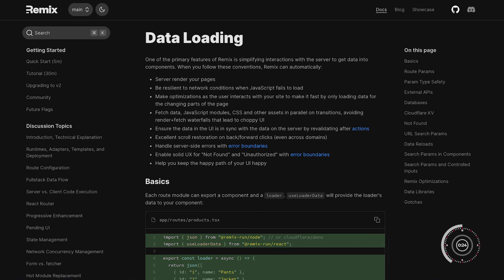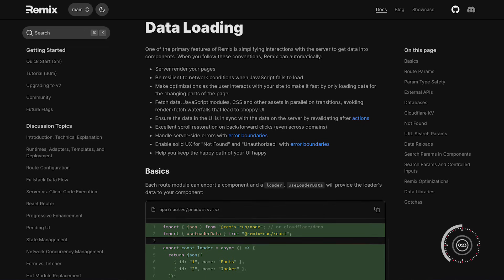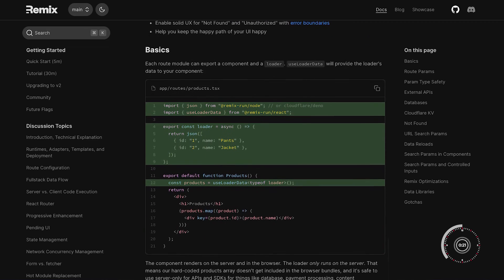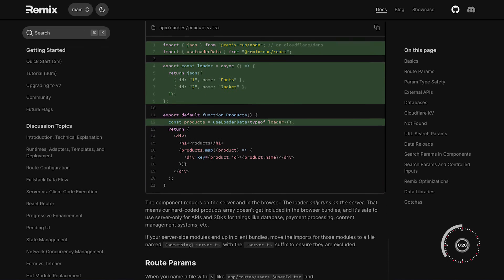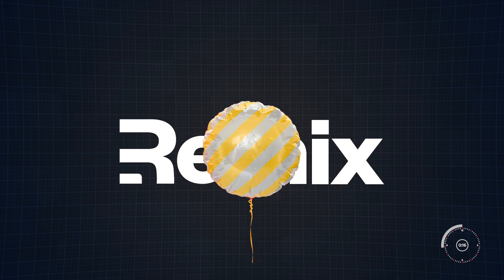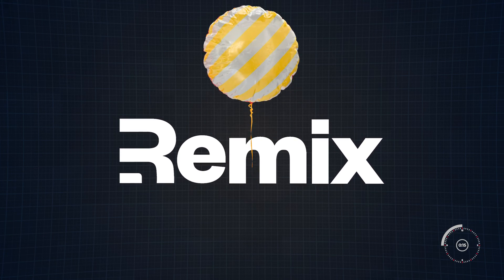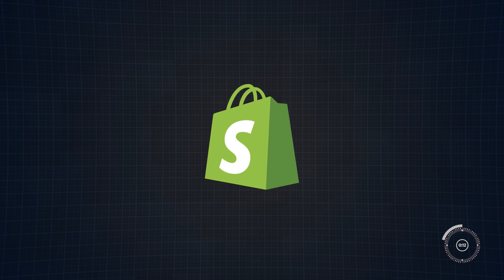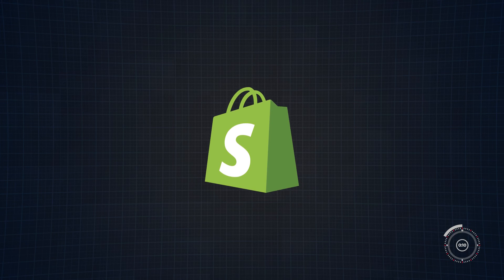Another big win for Remix is its enhanced data loading strategies, allowing developers to load data in parallel with JavaScript and CSS. Now although the framework is very young, it is still rapidly growing in popularity, so much so that a huge company like Shopify has joined the bandwagon.